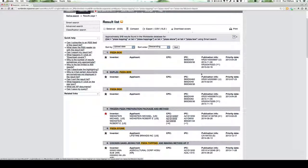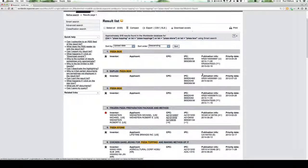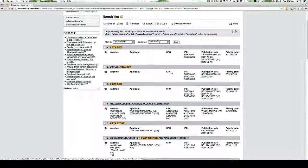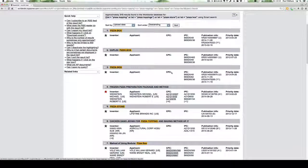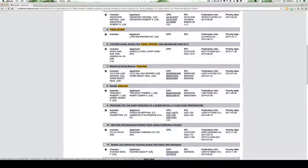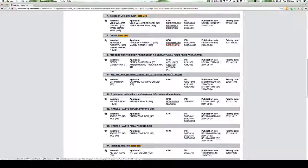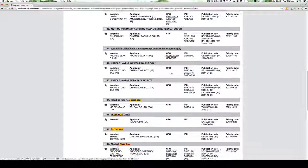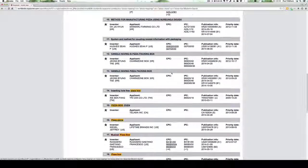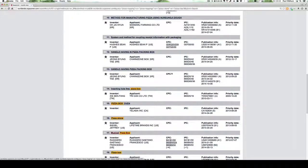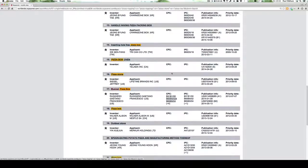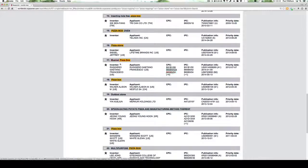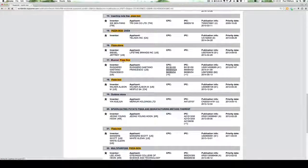What we're doing here is searching the titles and the abstracts. If we scroll down, we can see that we have pizza box ovens, pizza packing boxes, and we have a very interesting musical pizza box.